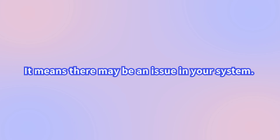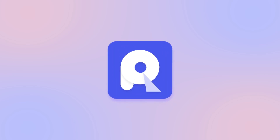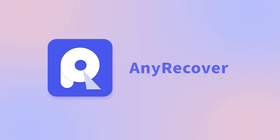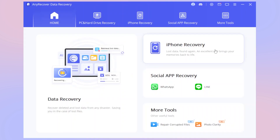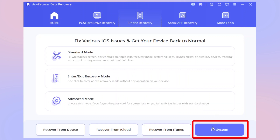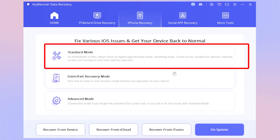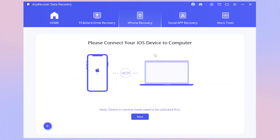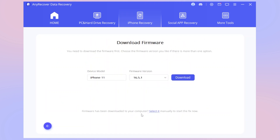In that case, the reliable tool AnyRecover offers a solution too — it will help fix the system to rescue your device. After connecting, same as above, hit iPhone Recovery, then the Fix System option. Select Standard Mode and it will detect your system version, then click Start.